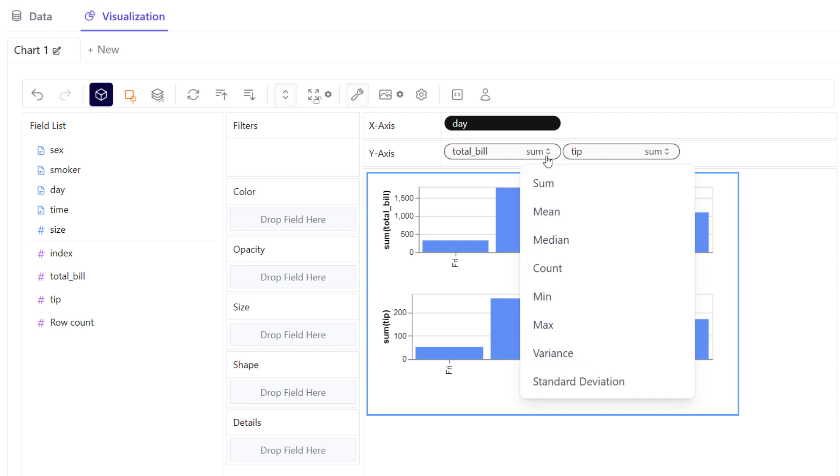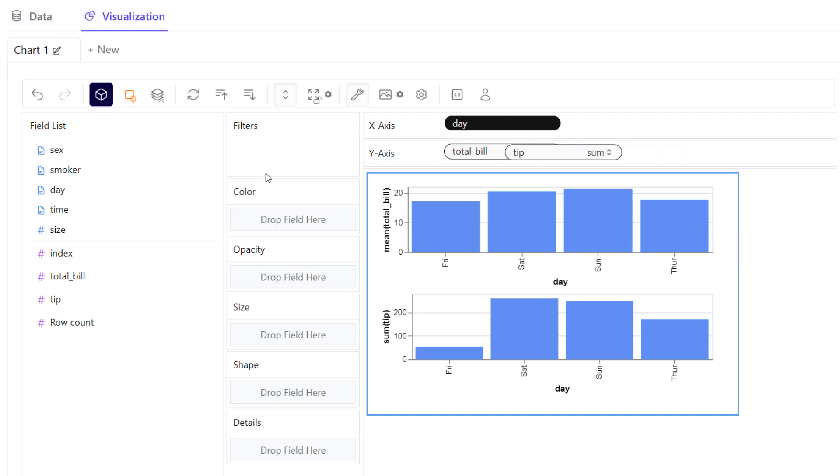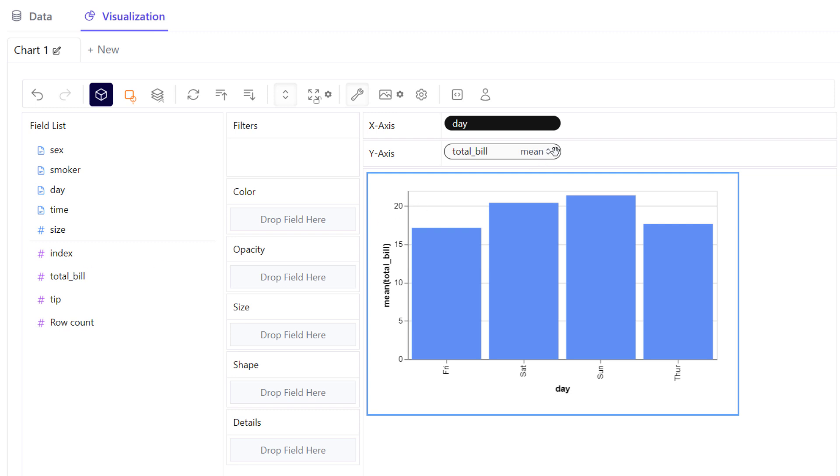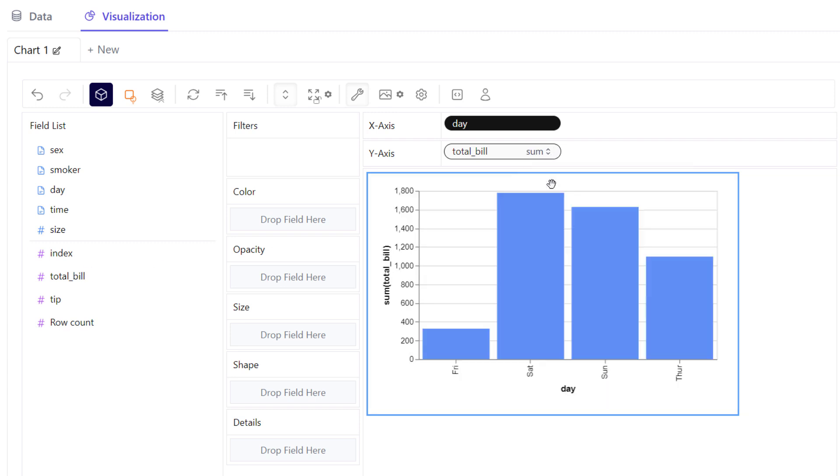And instead of the total sum, I might want to look at the average bill amount. If you want to remove a field, you can simply drag it back to the field list. Likewise, you can add multiple fields to the x-axis.